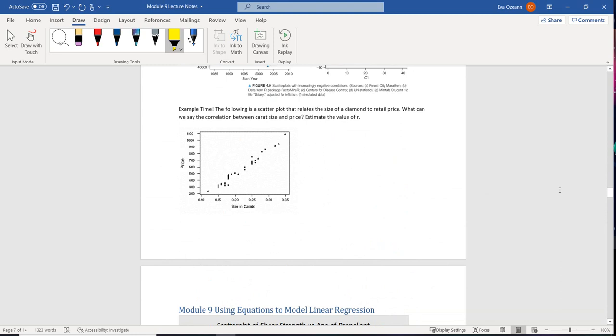So I'm going to go ahead and say that R is somewhere between 0.95-ish and 1, but I definitely know it's less than 1. And it also has a positive correlation, so that's why I said positive 0.95 and 1.